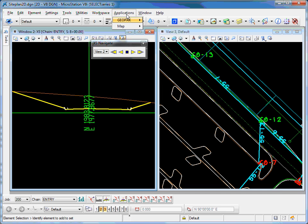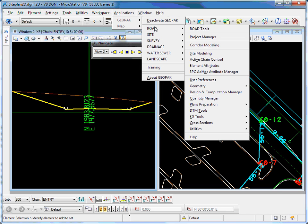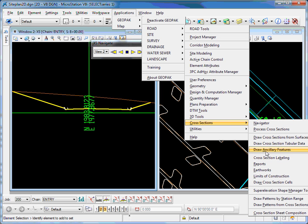This video will demonstrate the Draw Ancillary Feature Tool. That tool is located in the cross-section pull-down menu under Draw Ancillary Feature.